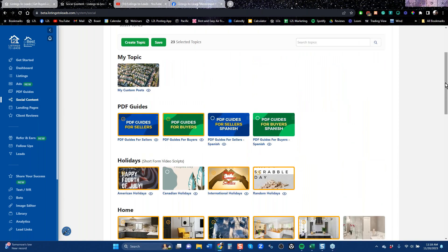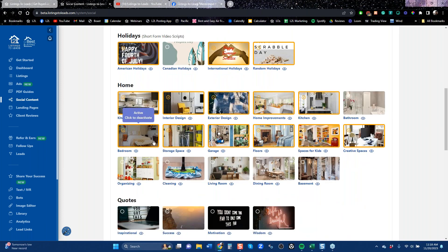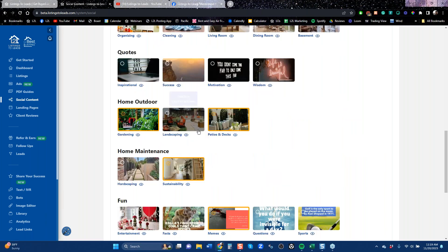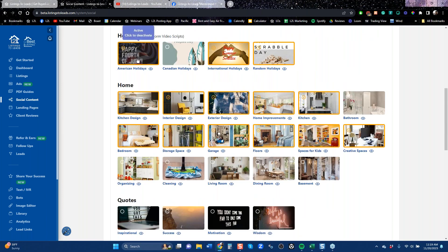There are all kinds of topics — just click on one to save it, and click the eyeball to preview the articles. We keep them light and conversational. We're already getting feedback that people are interacting with these posts, starting conversations with agents about kitchen design or outdoor living. You can choose which categories you want, and we have holiday content for the US and Canada.